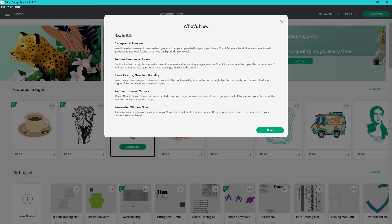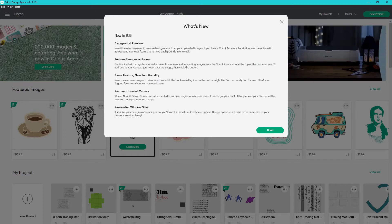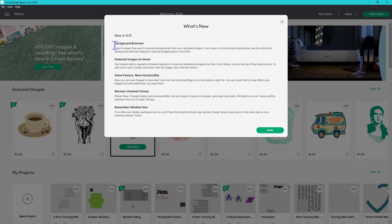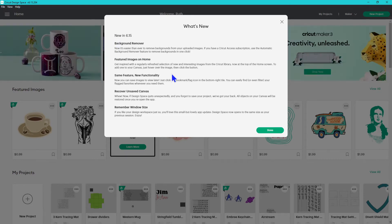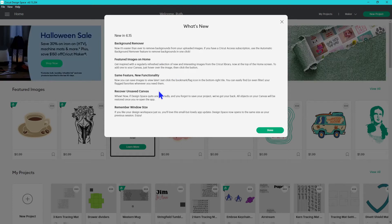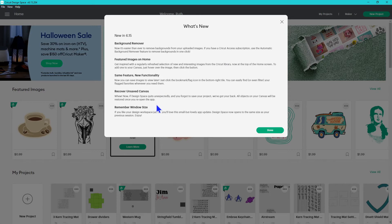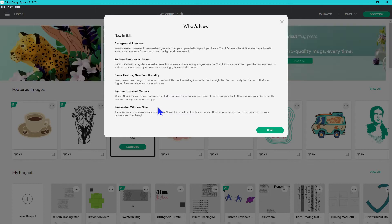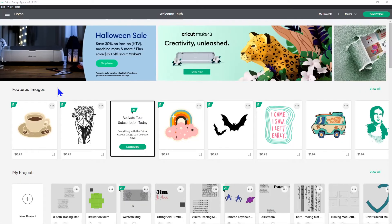When you first opened Design Space, they did the what's new again. The summary is that there is the background remover, featured images on the home page, new functionality with saving images. You can now recover an unsaved canvas if Design Space quits unexpectedly and it'll remember your window size. We'll break all of those down.